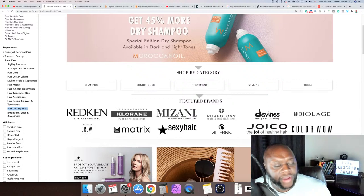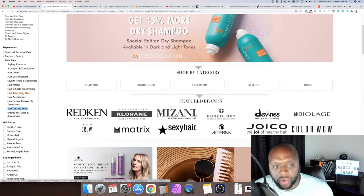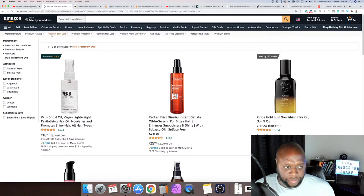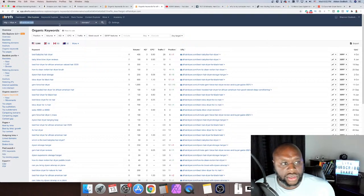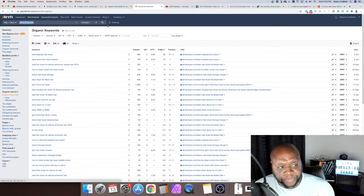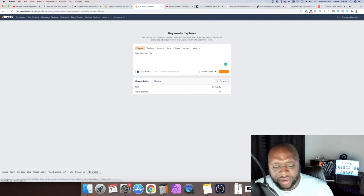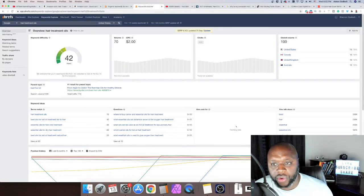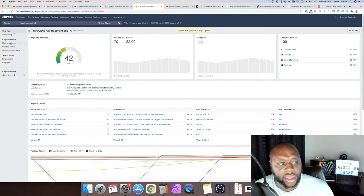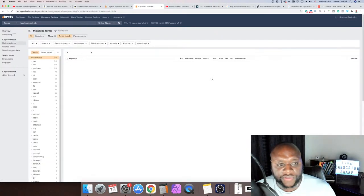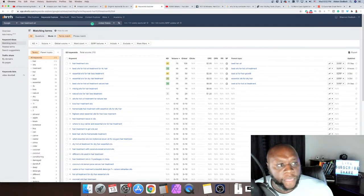Hair treatment oils — let's copy that and go back over to our keyword tool, Keywords Explorer. Is this making sense? Let me know if this is helpful. We're going to search 'hair treatment oil' — without the 's,' matching terms. The keyword difficulty is 42, and only 210 people are searching 'hair treatment oils.' Let's remove the 's' and see what happens — removing it gives us 45,000 monthly searches and 5,000 keywords, a mixture of green, some orange, even a little red.